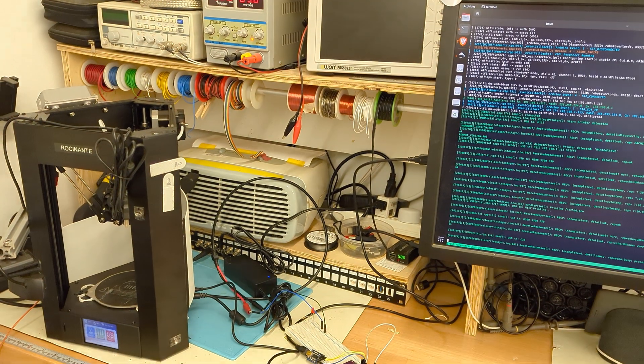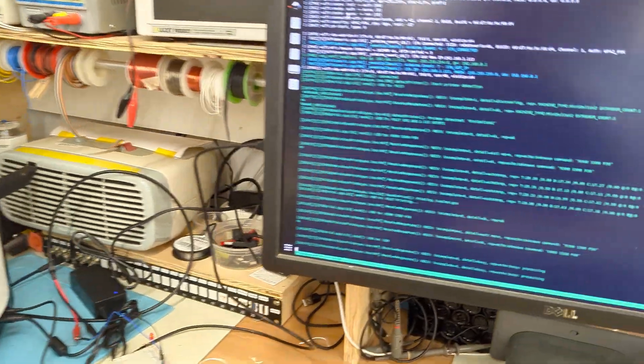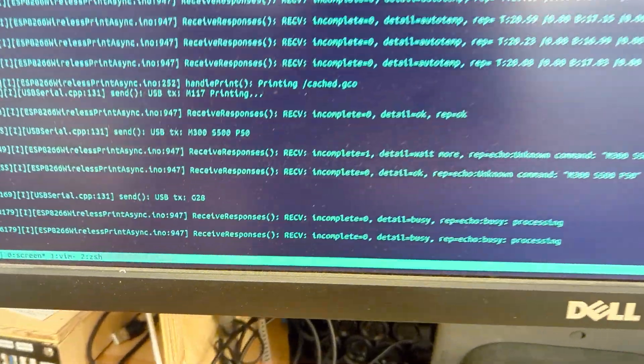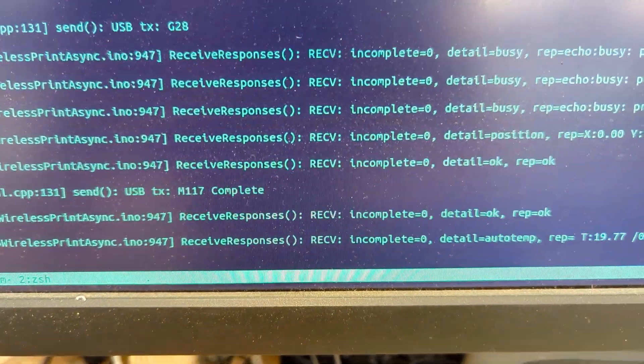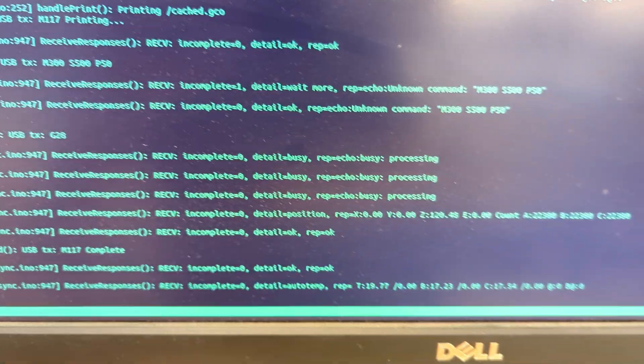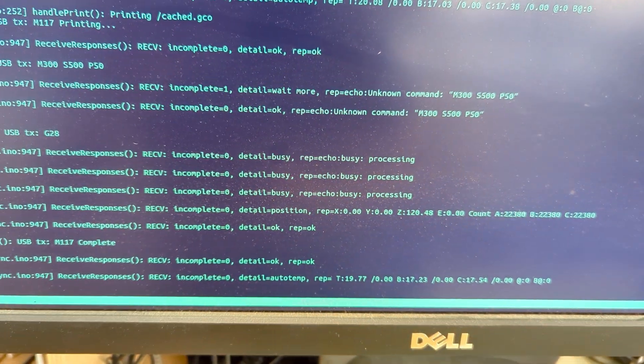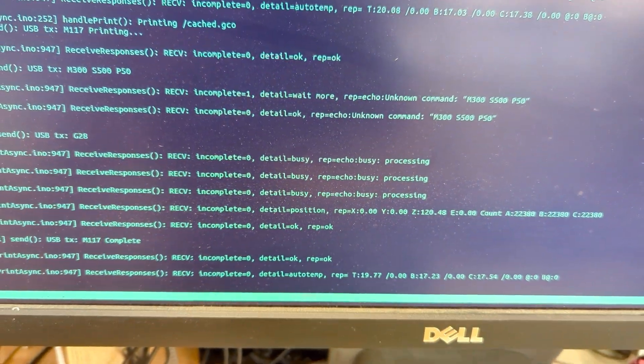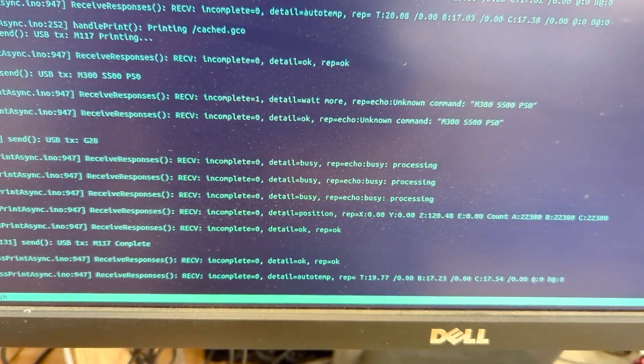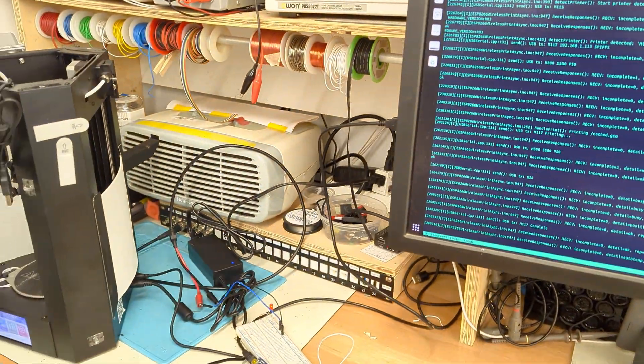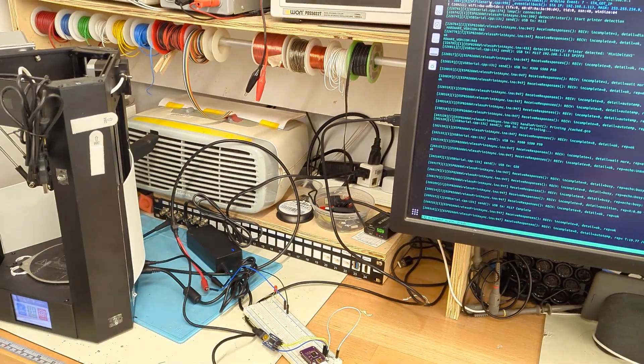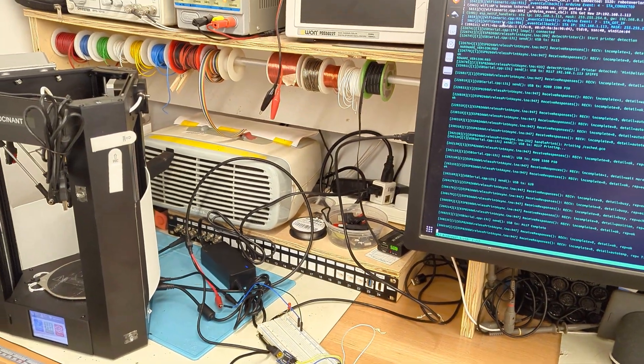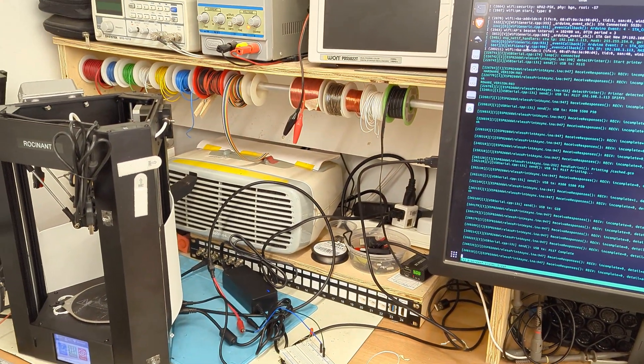So that's pretty exciting. You can also see it's sending the G28 command. It's getting other stuff out of it. Everything seems to be working pretty okay. I suspect the code is still pretty fragile.